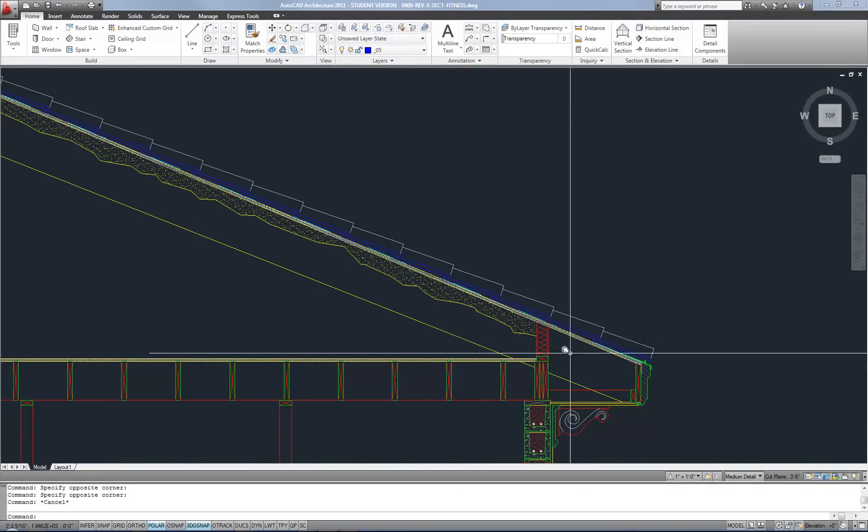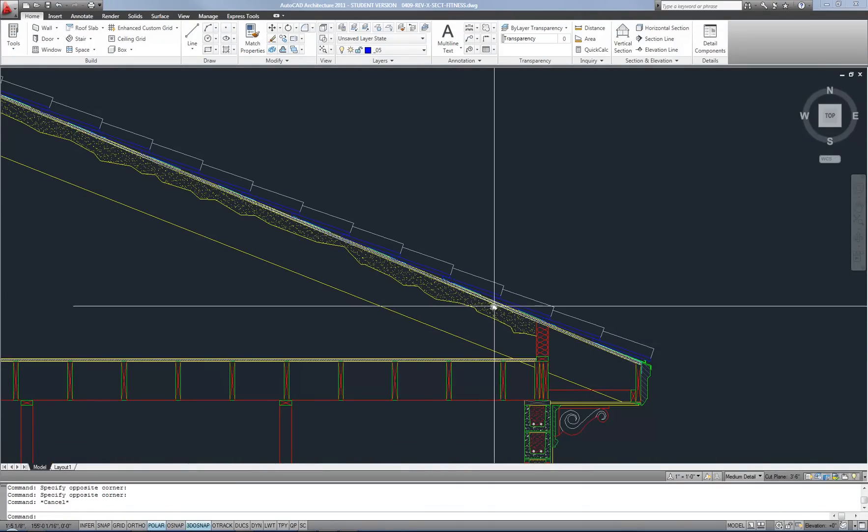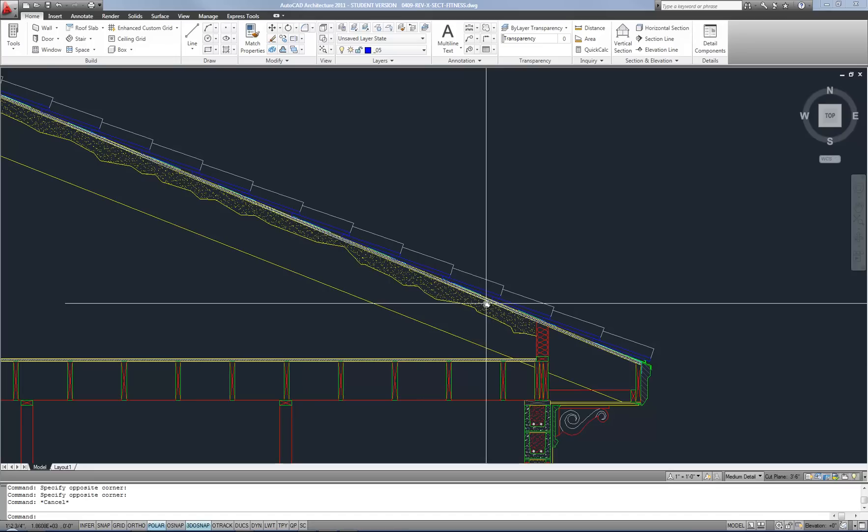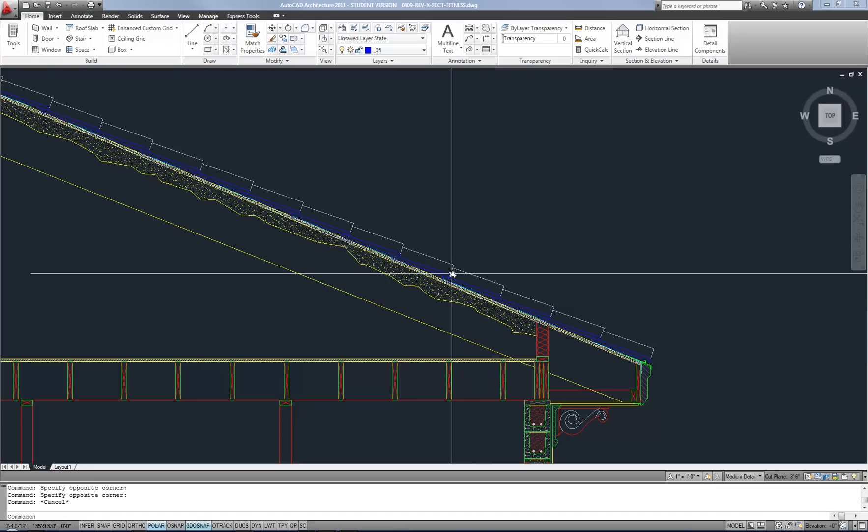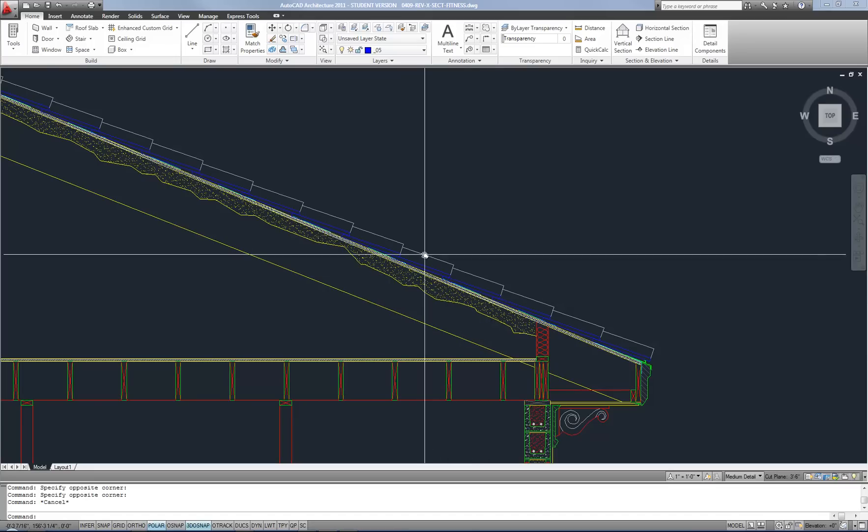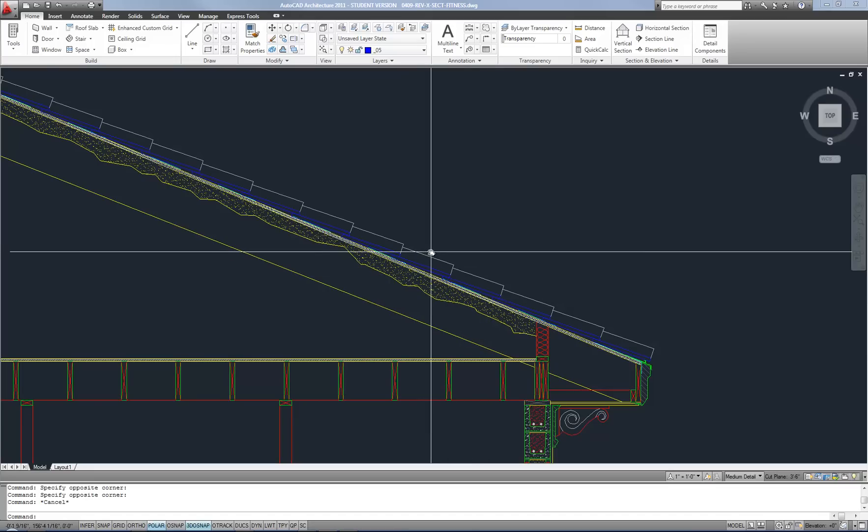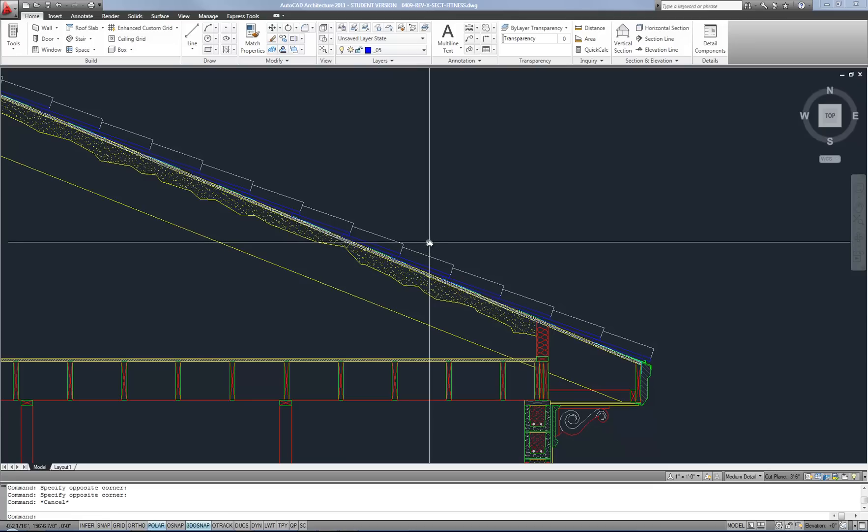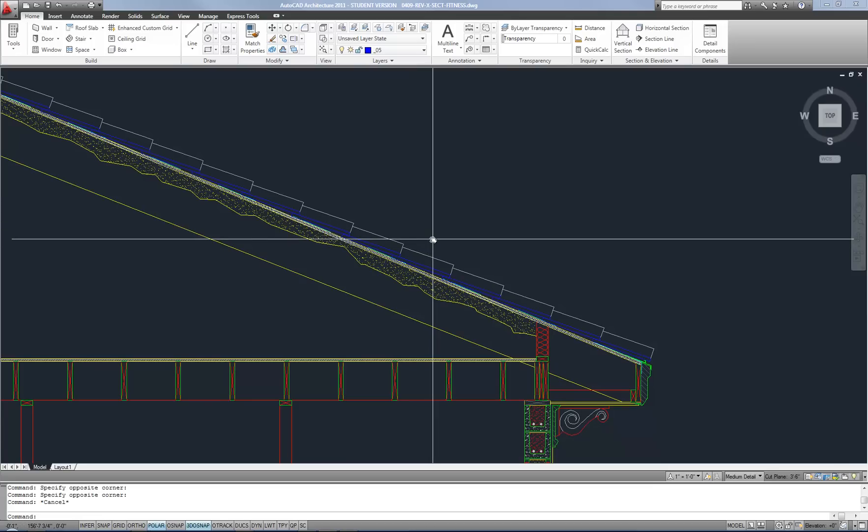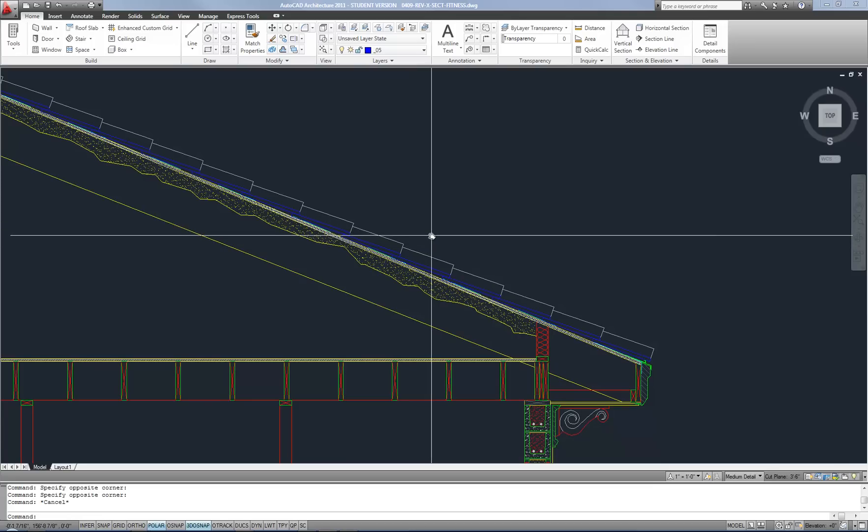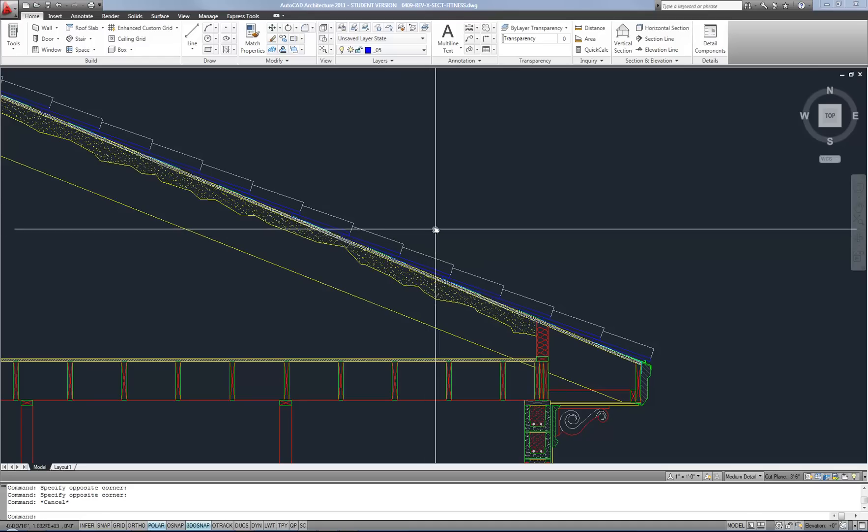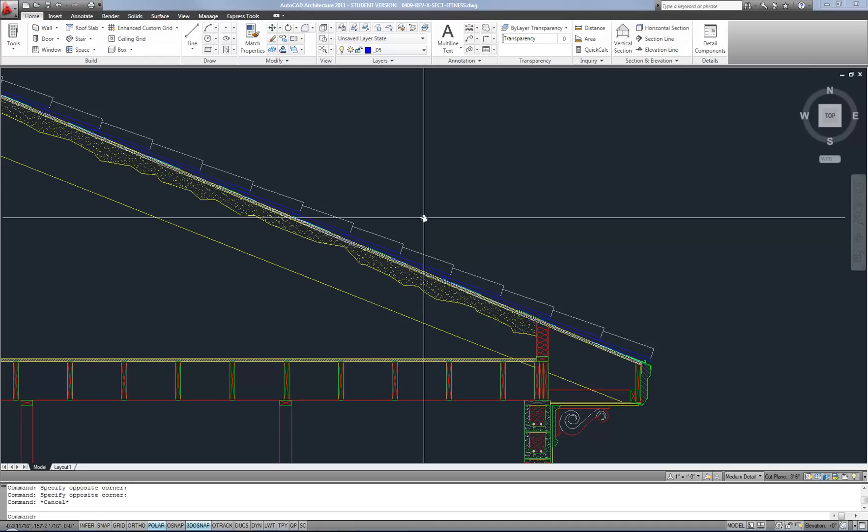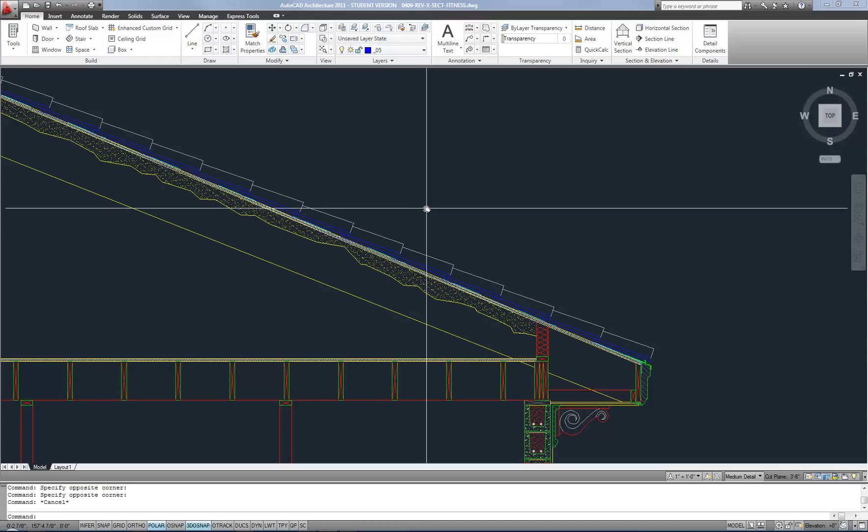Now there are some other options and that's what I want to really go over with this video is what other choices do you have. So these choices are available during the modify commands or if you're just trying to select objects to change the layer or other properties.